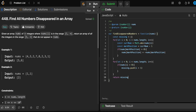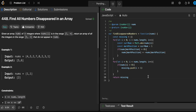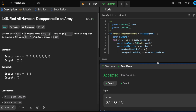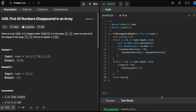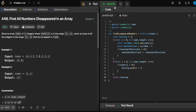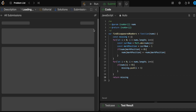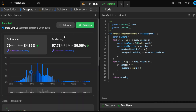Let's run this and see if we can pass the test cases. Yep, awesome. Now let's submit — and we got accepted! That's awesome. Thanks for watching. Don't forget to like and subscribe, and keep on coding.